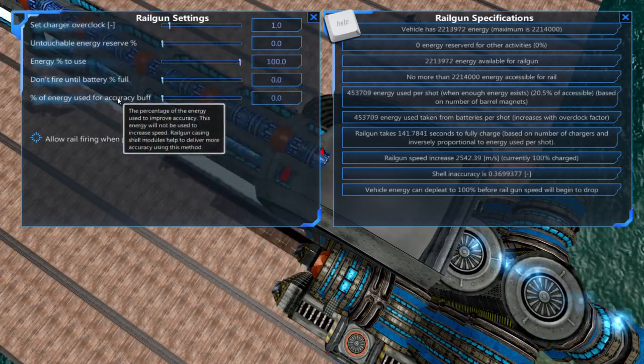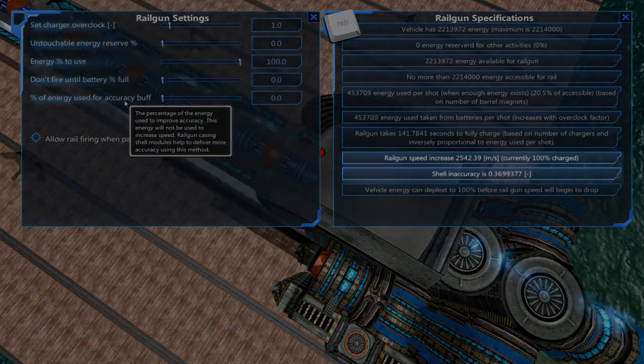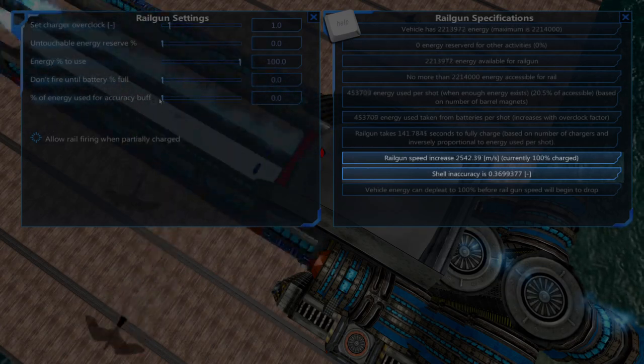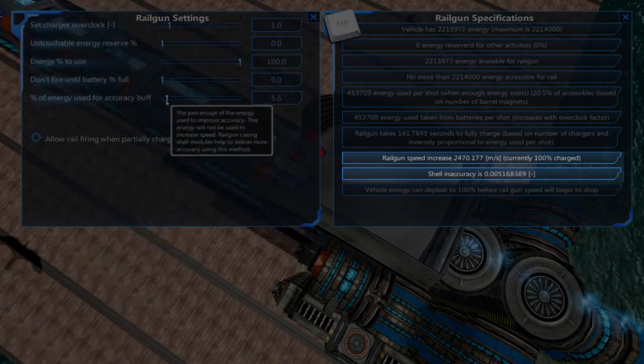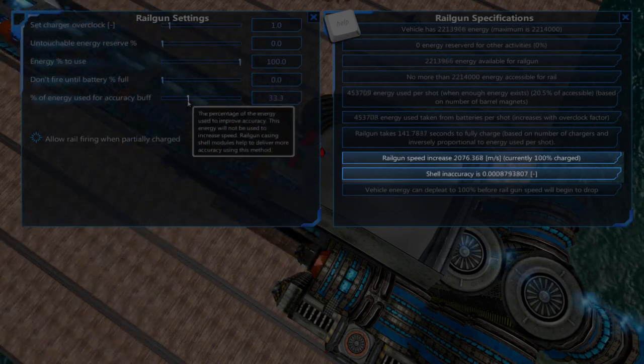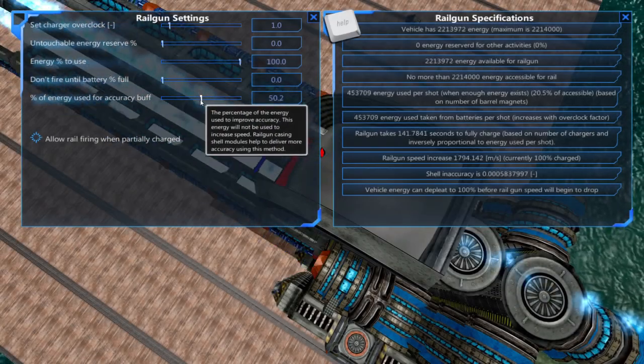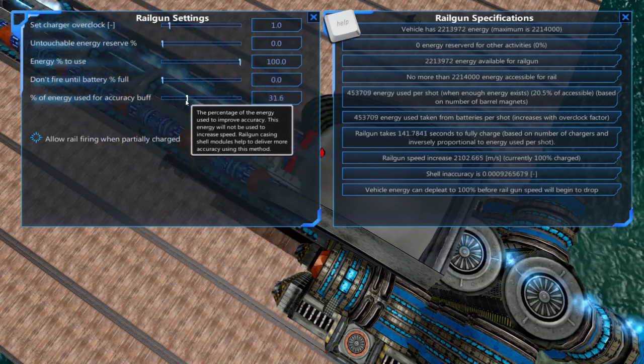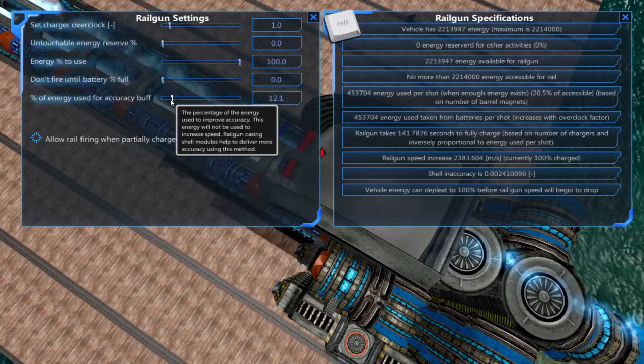Percent of energy used for accuracy buff will trade the shell speed increase for accuracy. This can give you very accurate cannons that can snipe vulnerable components on an enemy ship.